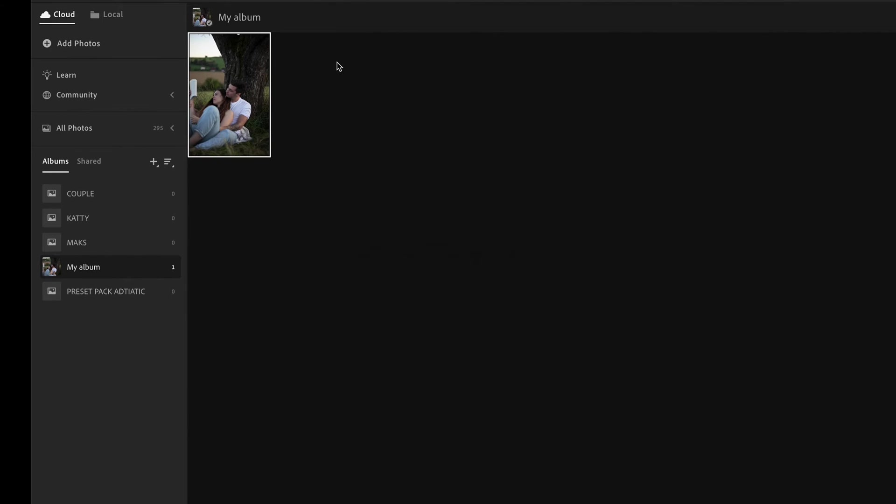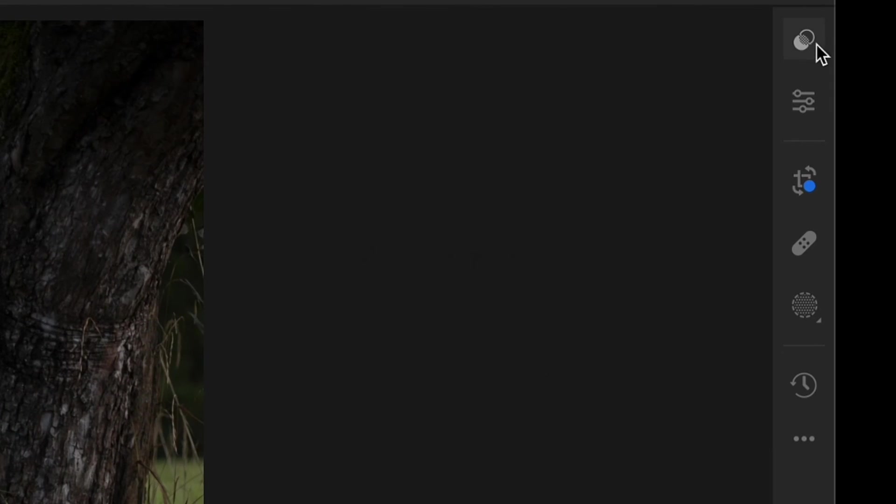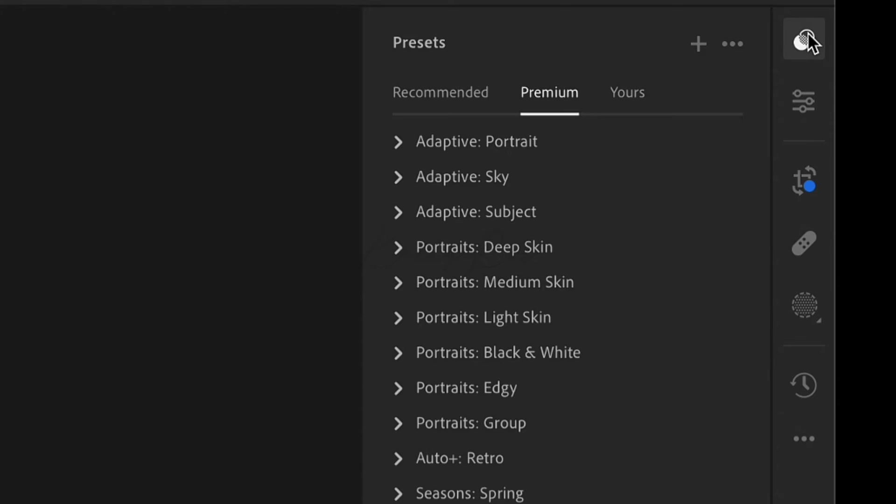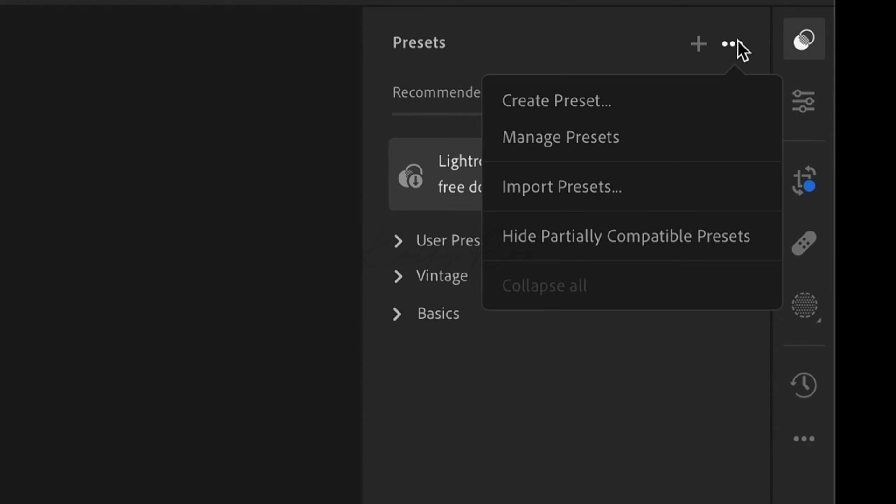In second method I'm going to show you how to add presets inside the Lightroom and synchronize the Lightroom with the Lightroom application so presets could appear in your mobile version of Lightroom. For this open Lightroom on your desktop and select the photo you're going to edit. Here on the right hand you will see the icon which opens all presets and you need to click on three dots and choose import presets.